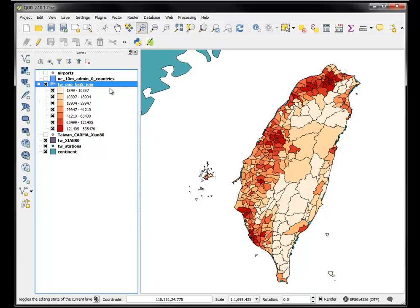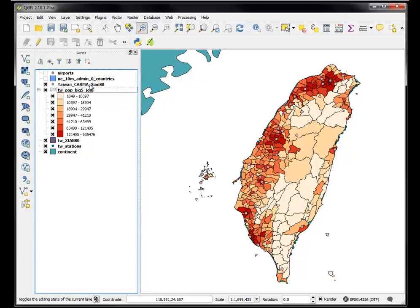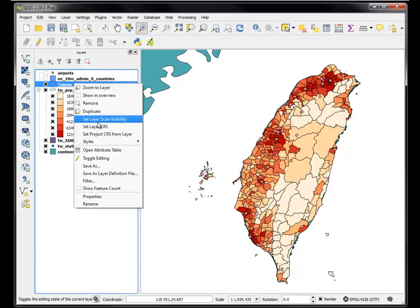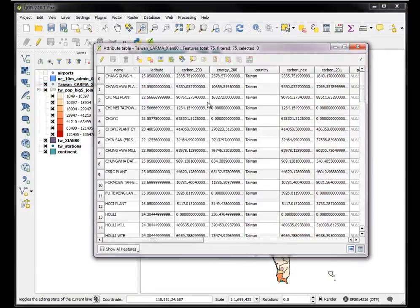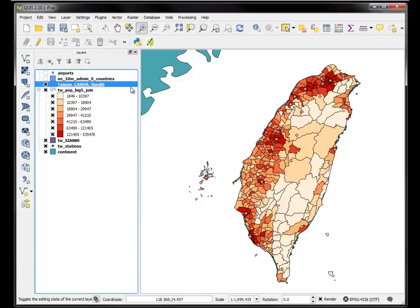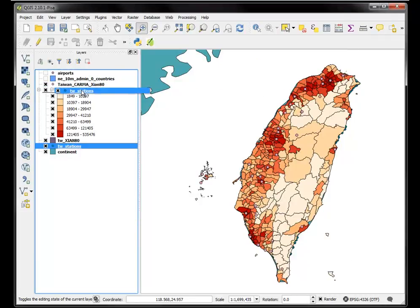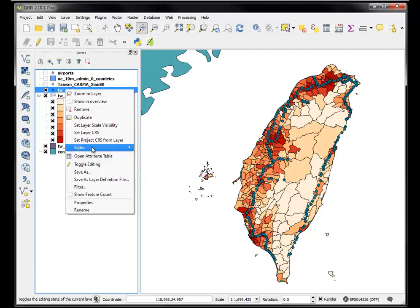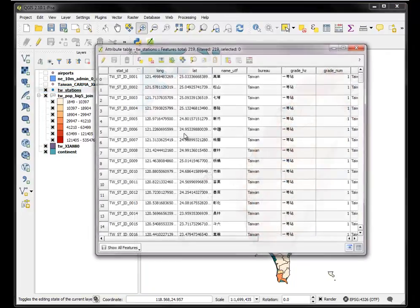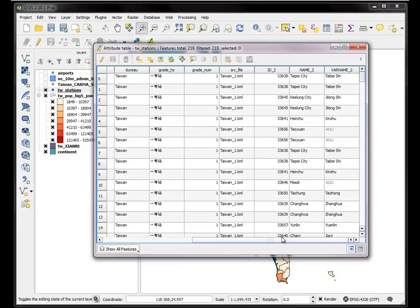So we have successfully joined our tabular data, including encodings, to our spatial data, our polygons. Now another thing we can do is take these Taiwan Stations. Let's check them out. These have a lot of data in them. Taiwan Stations, it has the name, the bureau, the grade, and so on.